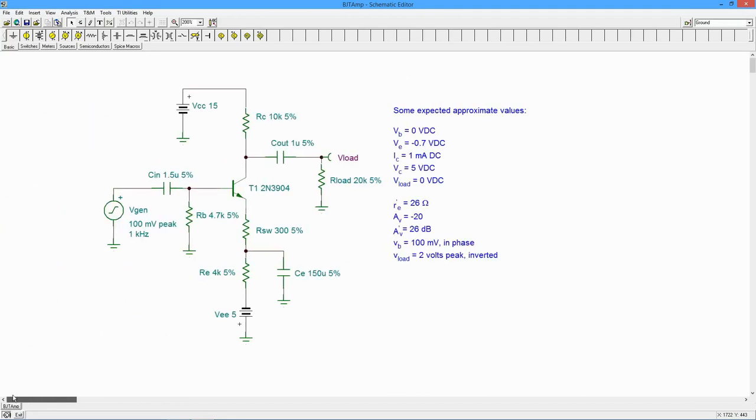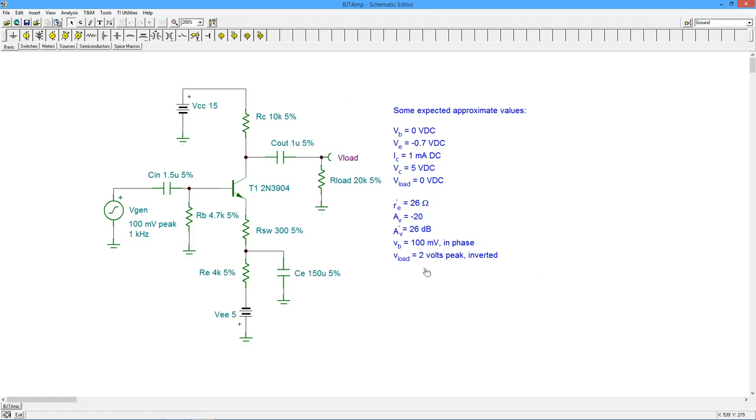This amplifier is of the type found in Chapter 7 of the Semiconductor Devices OER textbook. A theoretical analysis of the circuit yields some of the values shown.